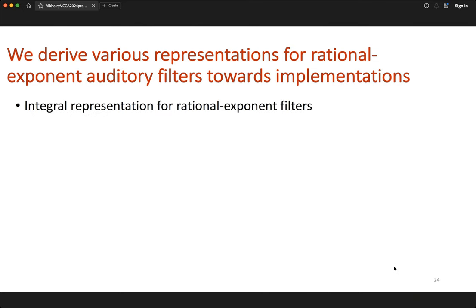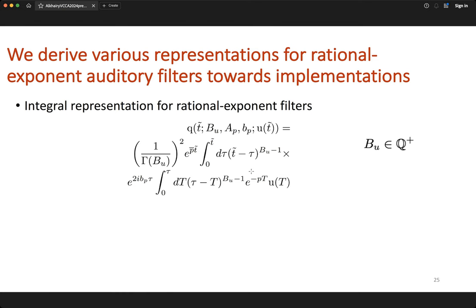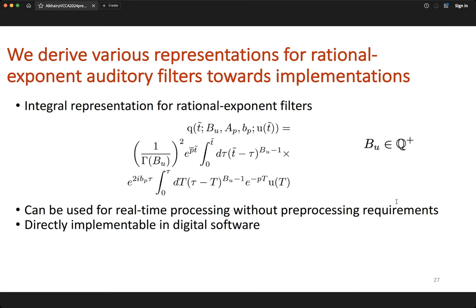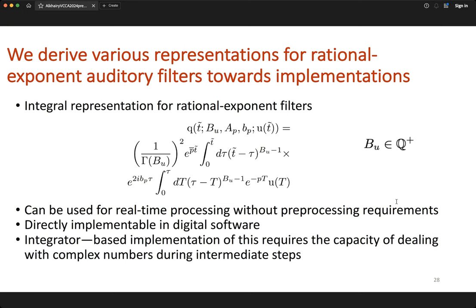The other representations are the integral representations. Given some input u(t), you can express the output q as nested integrals, valid for any positive rational exponent bu. The integrals run from zero to some finite value, so the integral representation can be used for real-time processing. Additionally, it can be directly implemented in digital software and may be useful for integrator-based digital hardware implementations, as long as those integrators can handle complex numbers in intermediate steps.